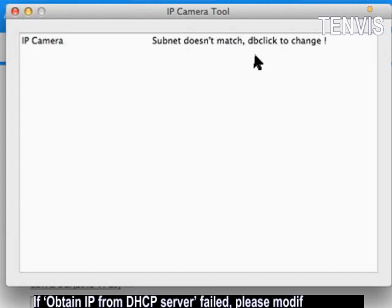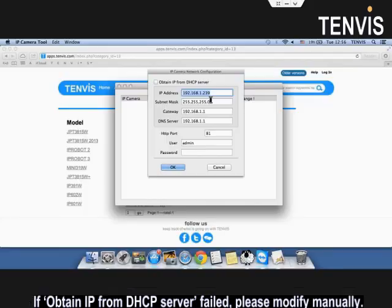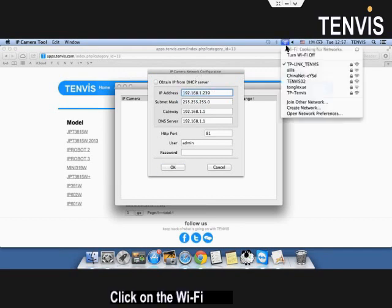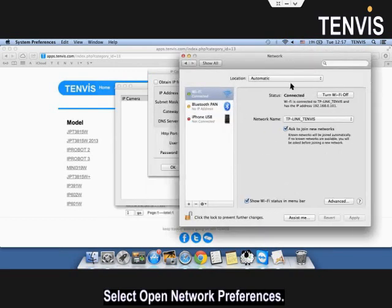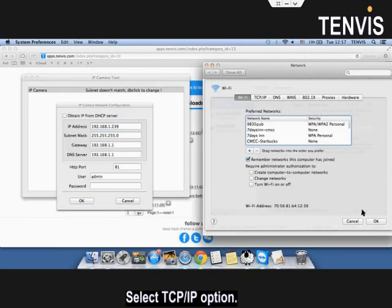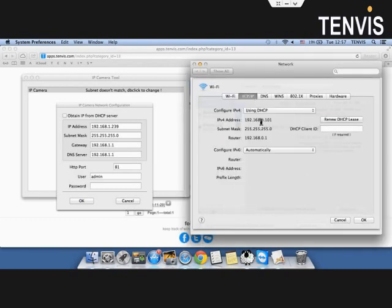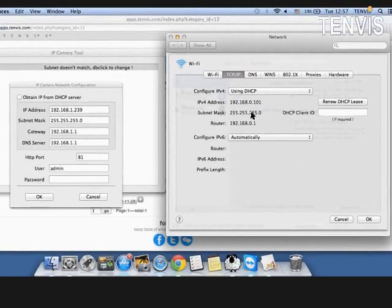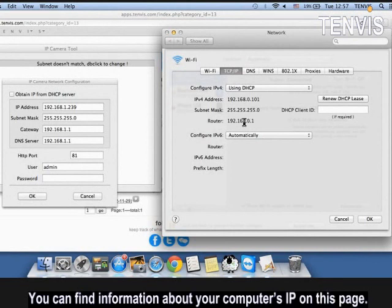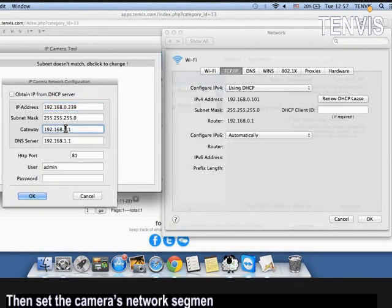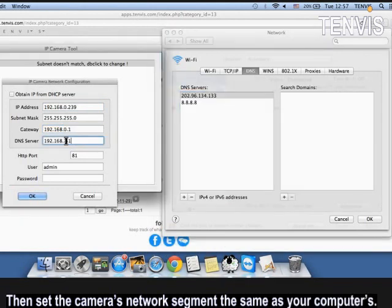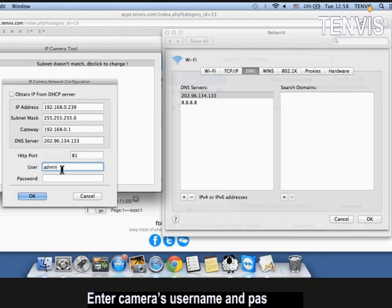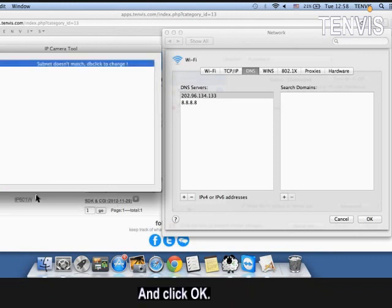If obtain IP from DHCP server failed, please modify manually. Click on the Wi-Fi icon. Select open network preference. Click advanced. Select TCP/IP option. You can find information about your computer's IP on this page. Then set the camera's network segment the same as your computer. Enter camera's username and password and click OK.